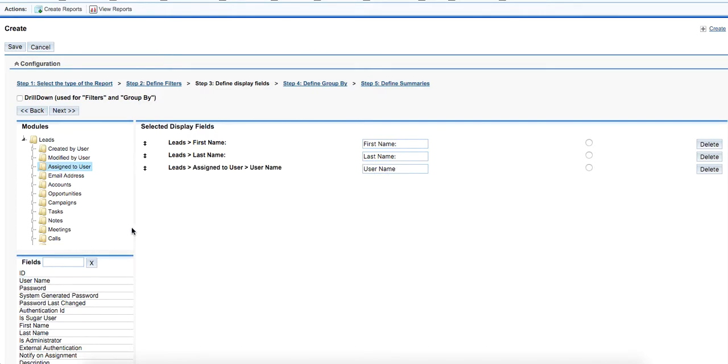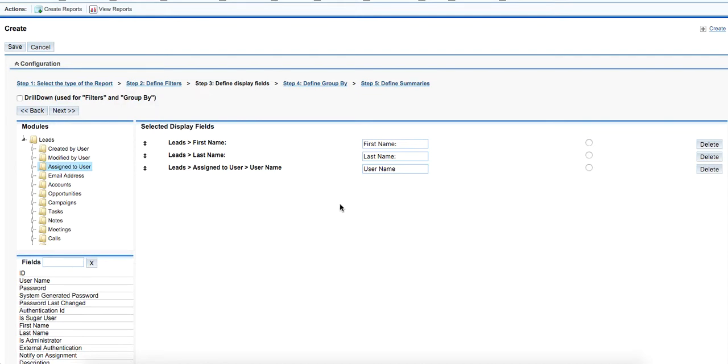By the way, display fields are those fields that are the same as column names that will be in the file that will be exported in the Excel file. Should we need to change something, then we need to change the column names here by defining the display fields.